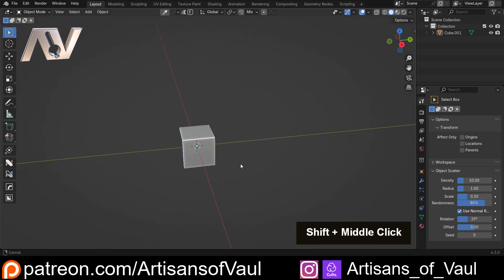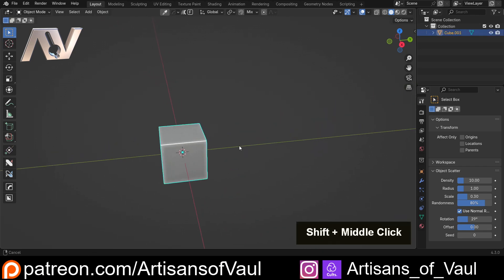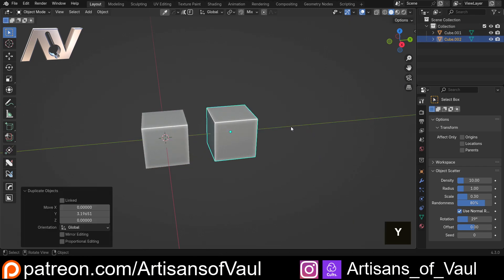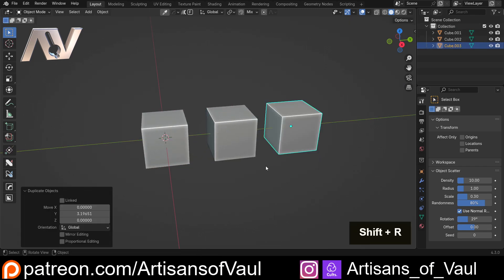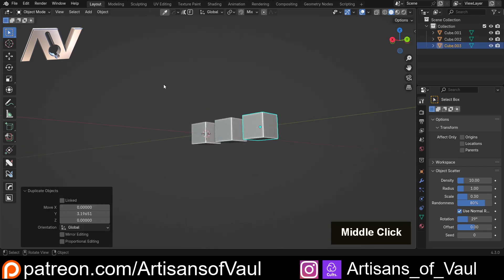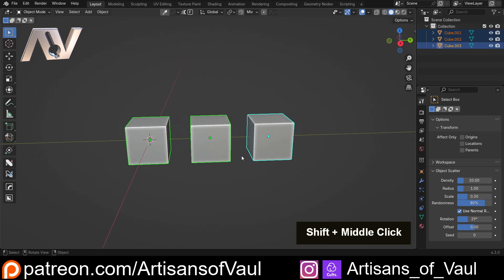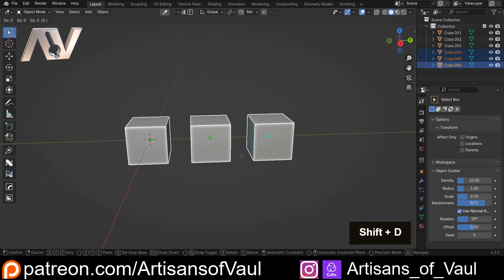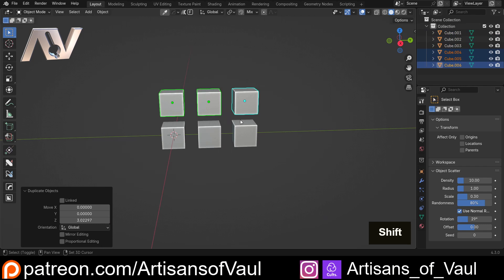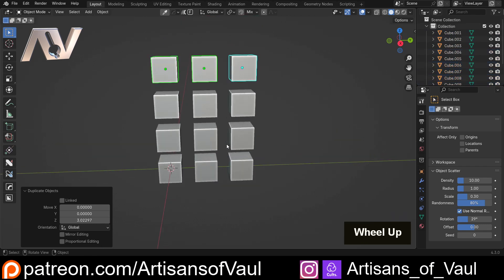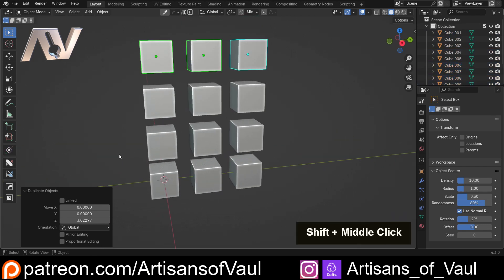So let's get some objects that we can select. I'm just going to Shift and D and bring this over in the Y direction and then Shift and R to repeat that. We'll then select all of these — there we go, that's our first demonstration of selecting. And then Shift and D, Z, and then we'll again Shift and R to repeat that action a few times and we've got a load of objects.